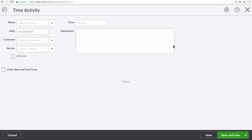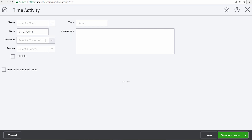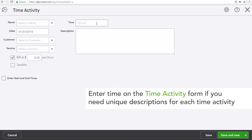Single time activities are normally used by professional services companies. With this option you can enter the name of the employee or vendor who performed the work, what day the work was performed on, the customer if they worked for a particular customer, the service they performed, and if the time is marked as billable you can also enter a billable rate. Finally, you enter the amount of time they worked for that particular activity.